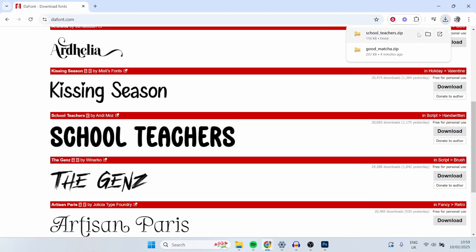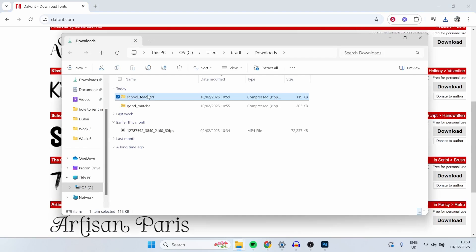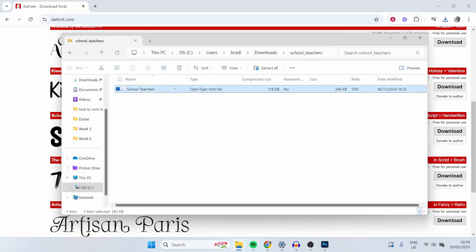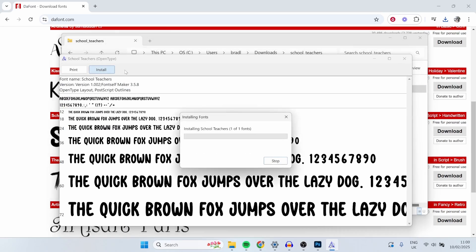What you can do is go ahead and open the file. Make sure that you double click inside of the zip file. Then you'll see the open type font file. Just go ahead and click, and then you want to click install. If you can't see install, just open it first and then click install once this window appears.